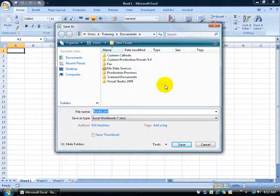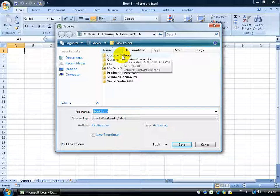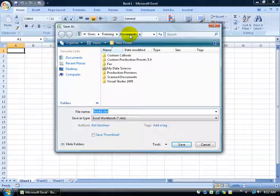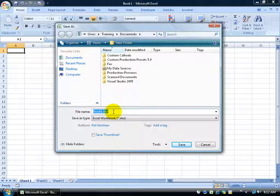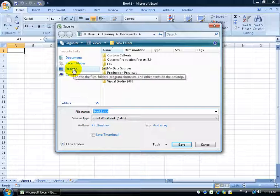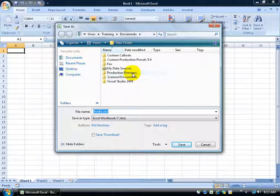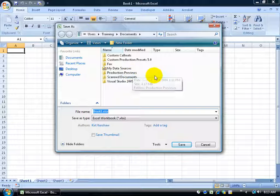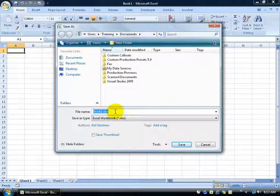Here's the window — do I want to put it in the Custom Callouts folder, in the Documents folder, Training folder, User folder? See the different levels there? And what name do I want to give it? So what you can do is browse through your computer by clicking on the Desktop, double-clicking on folders, find the spot that you want to save your workbook, give it a name, and click Save.